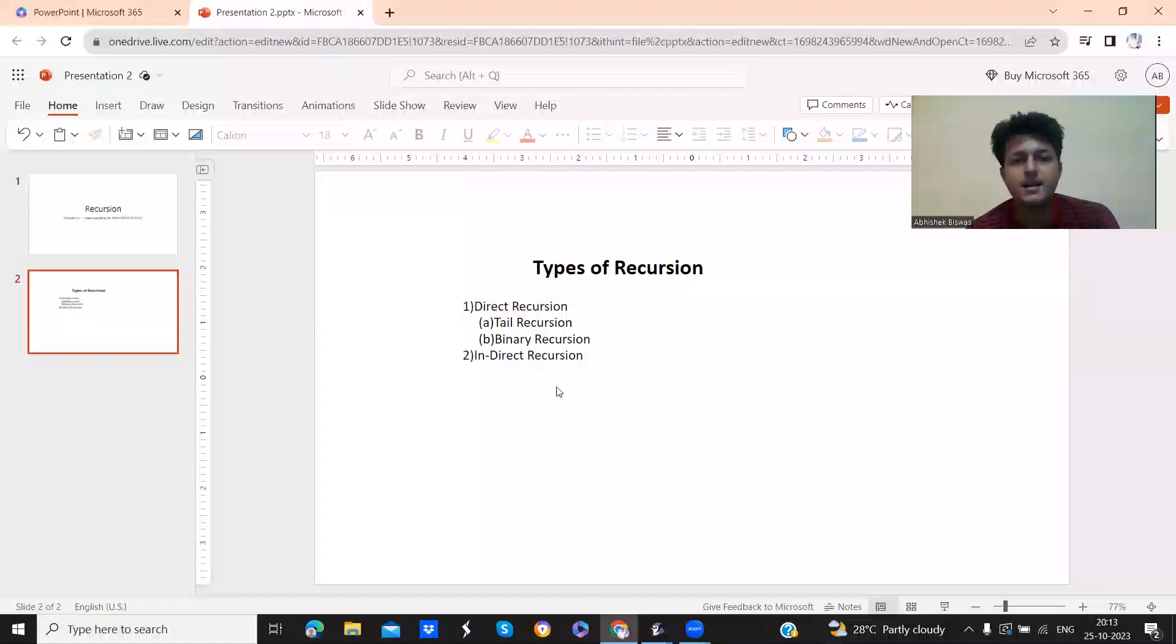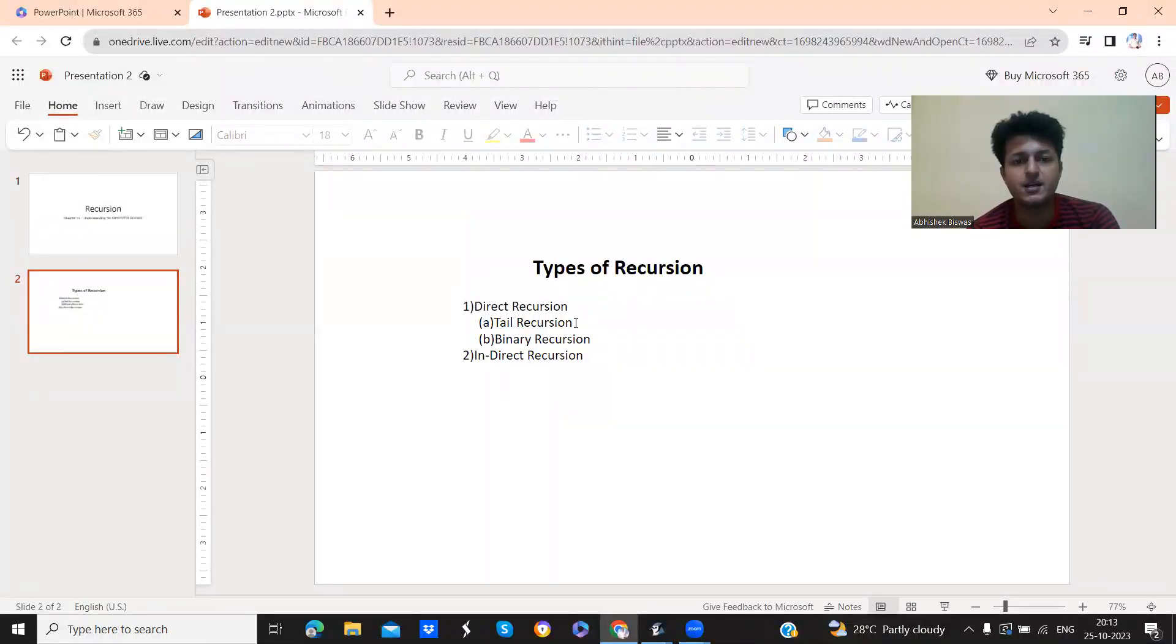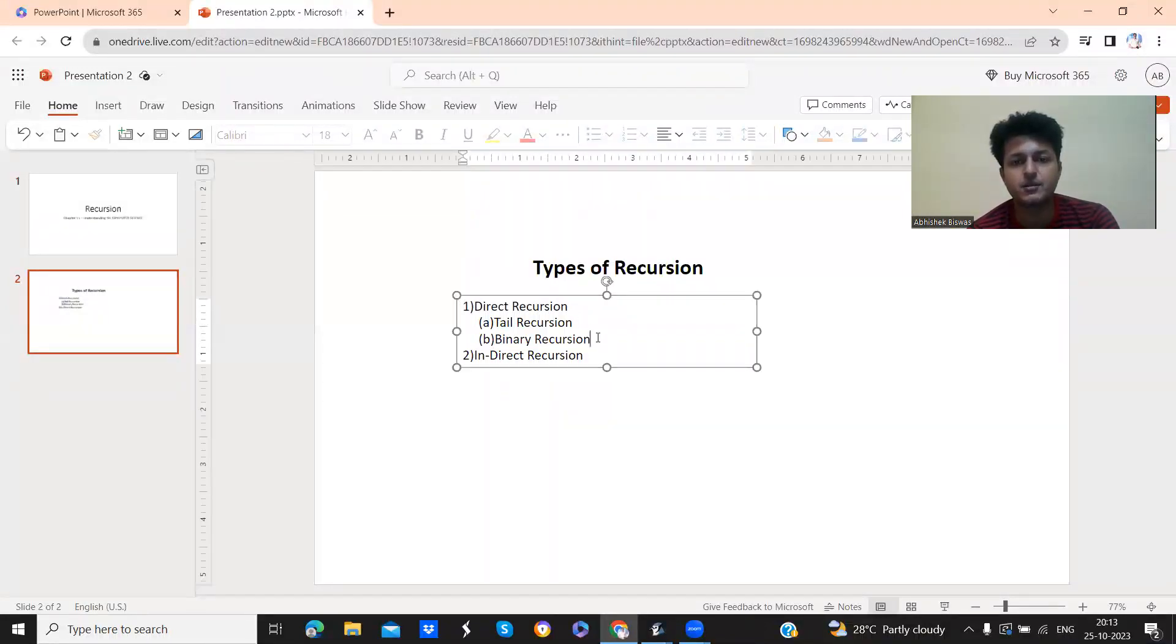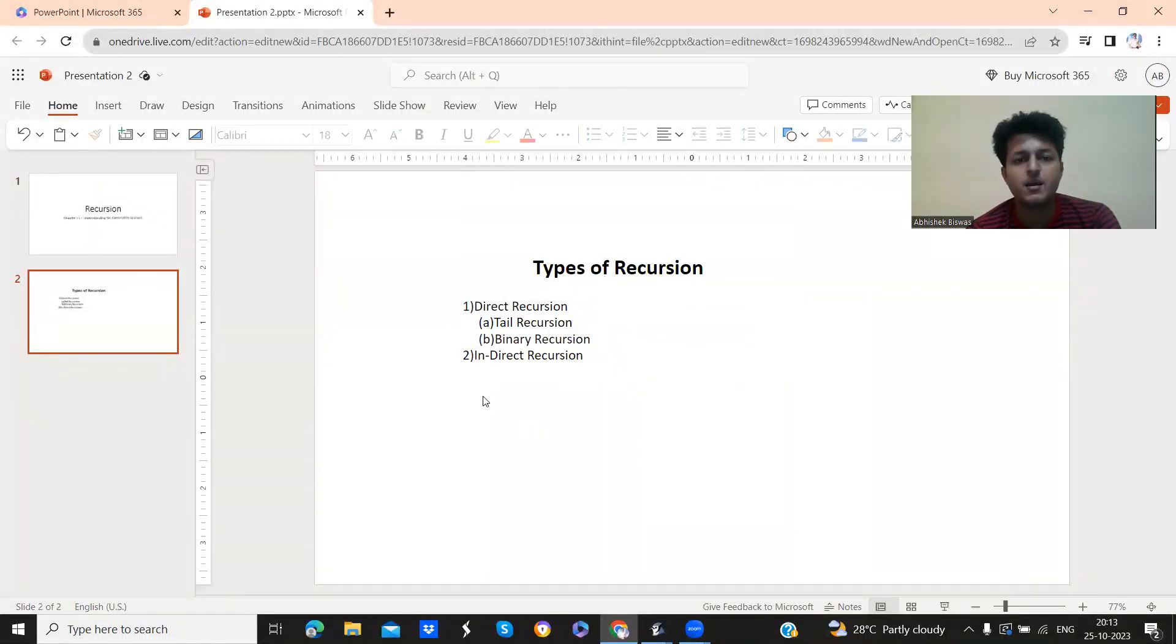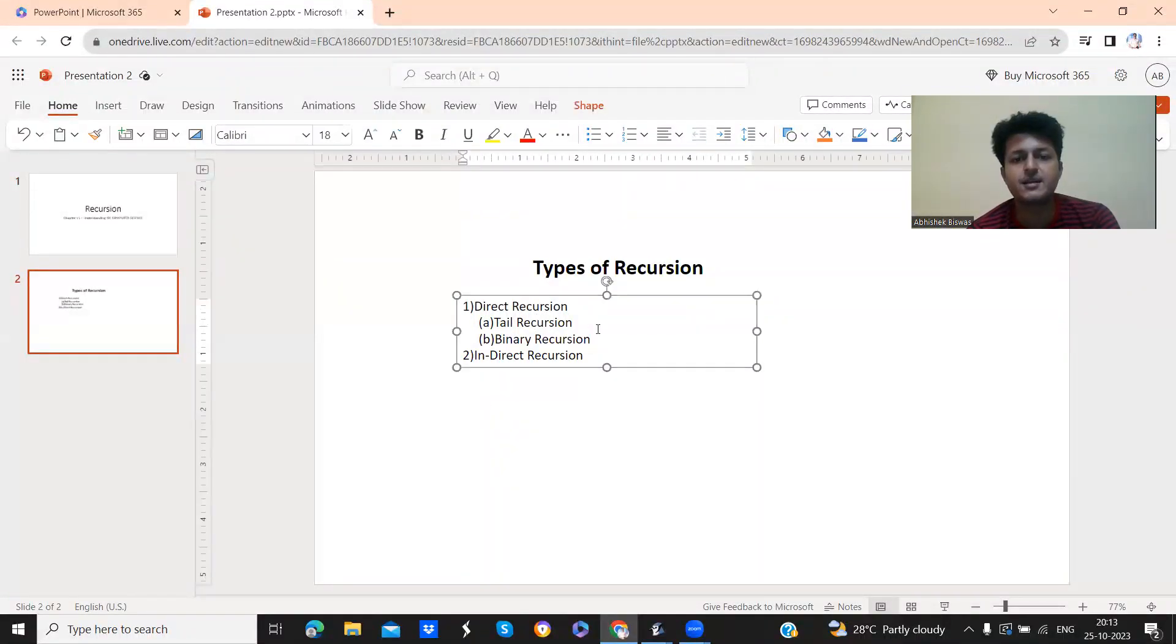In direct recursion, we have two parts: tail recursion and binary recursion. So today we will just see an example of tail recursion. What is tail recursion?